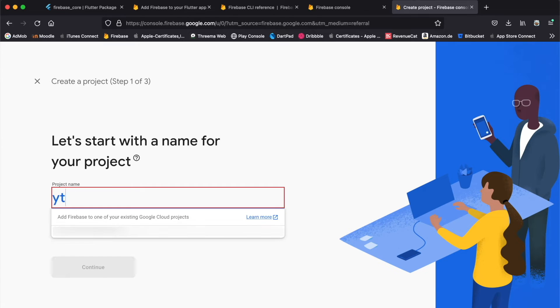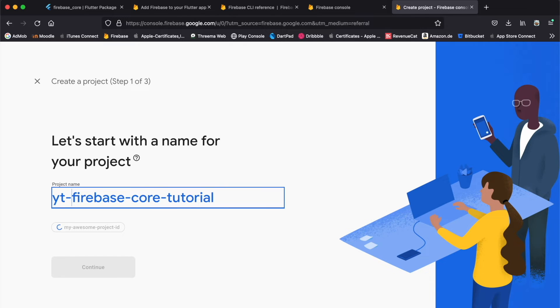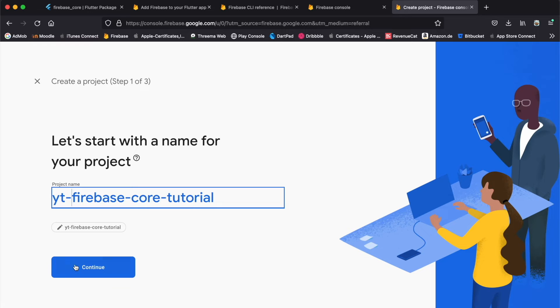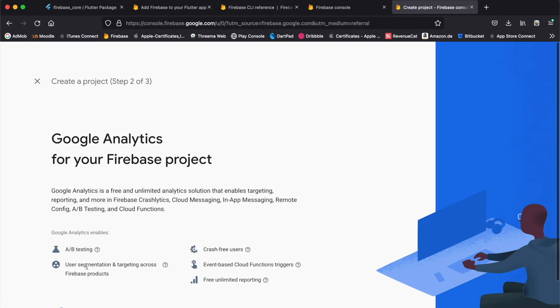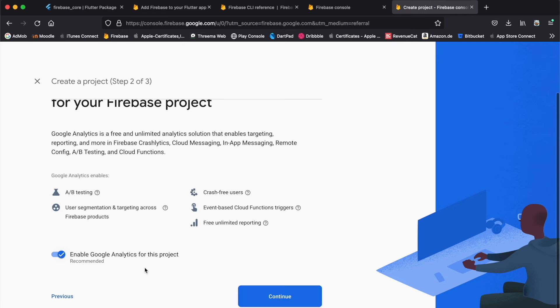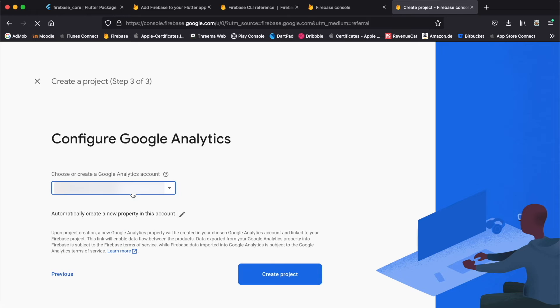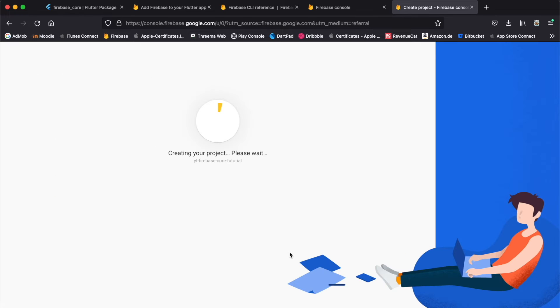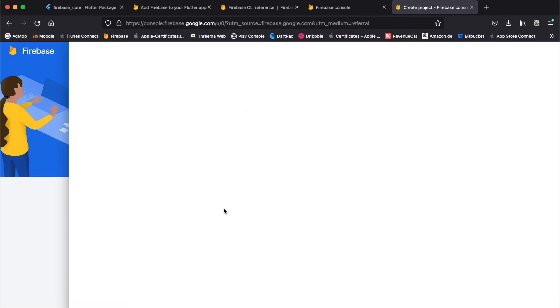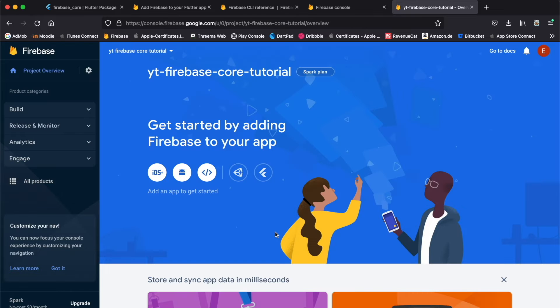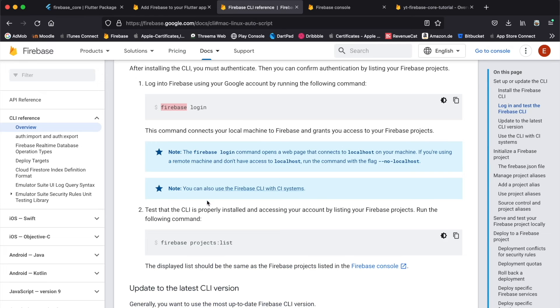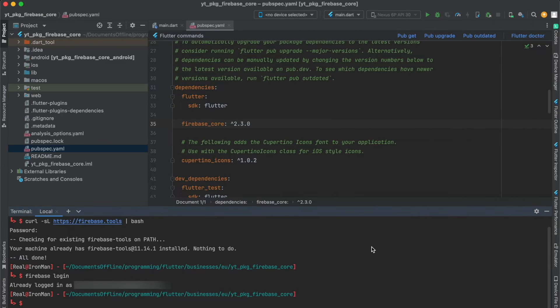Then you can create a new project here. I'm gonna call it YT Firebase Core Tutorial, and then I'm gonna press continue. I'll leave this all as it is. I'm gonna select my analytics account. Now the project is ready, so we're gonna press continue, and now we have a Firebase project.